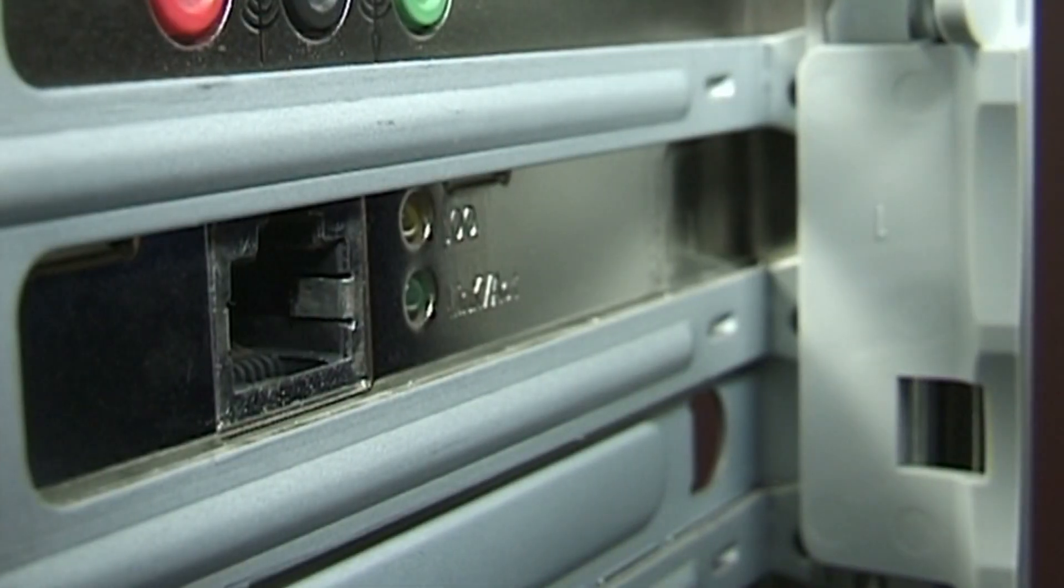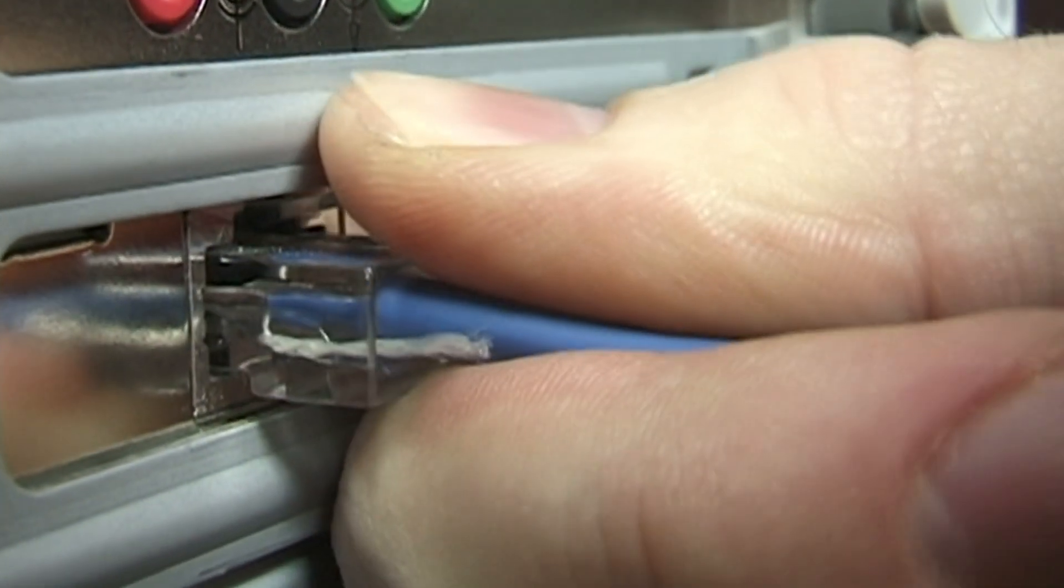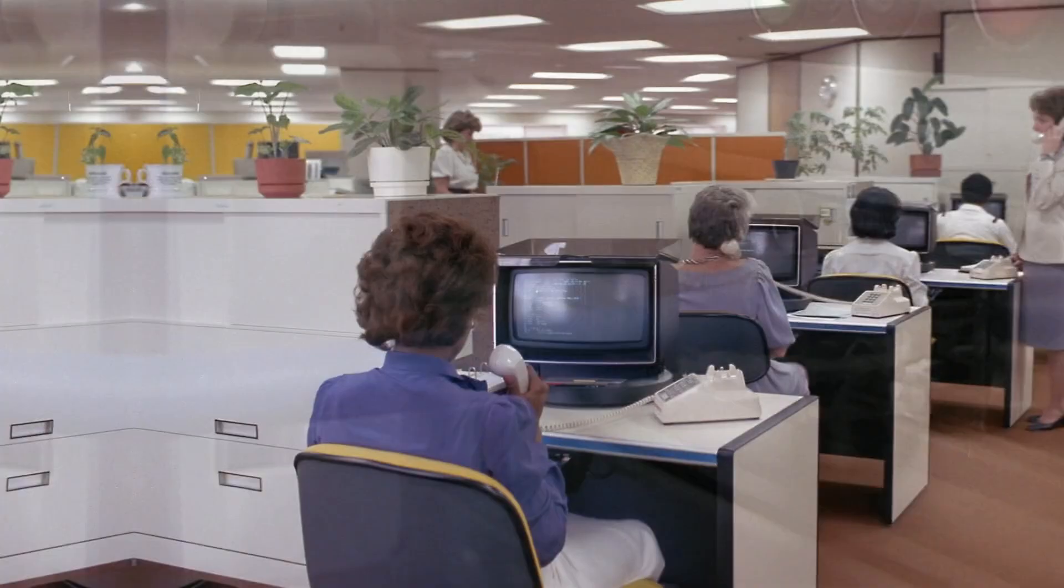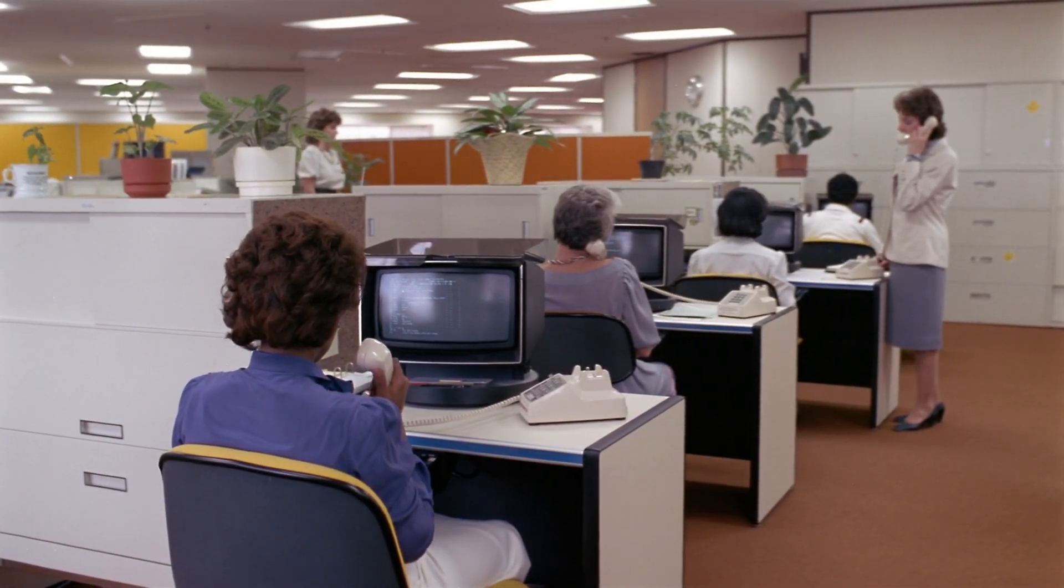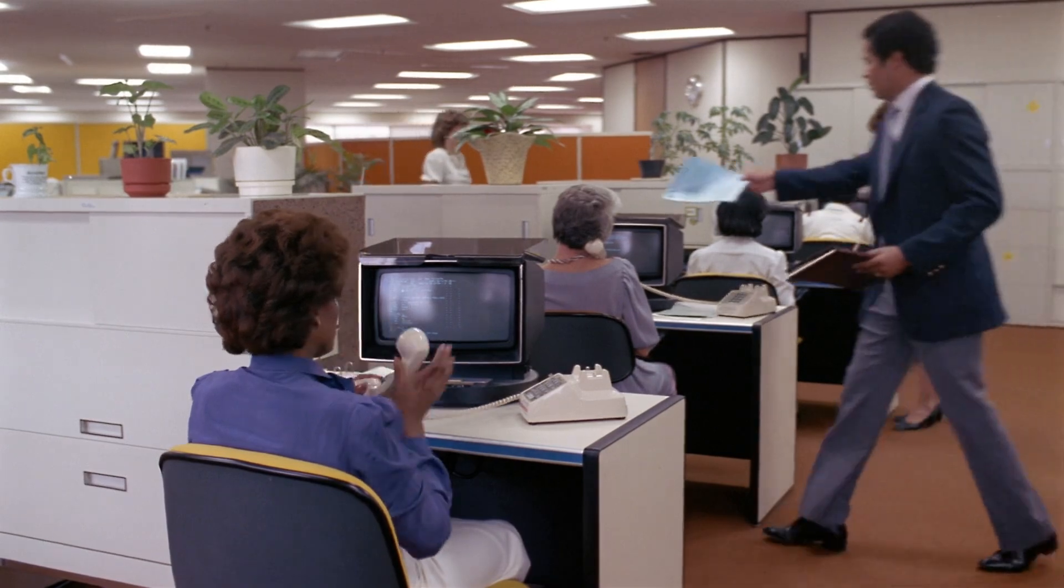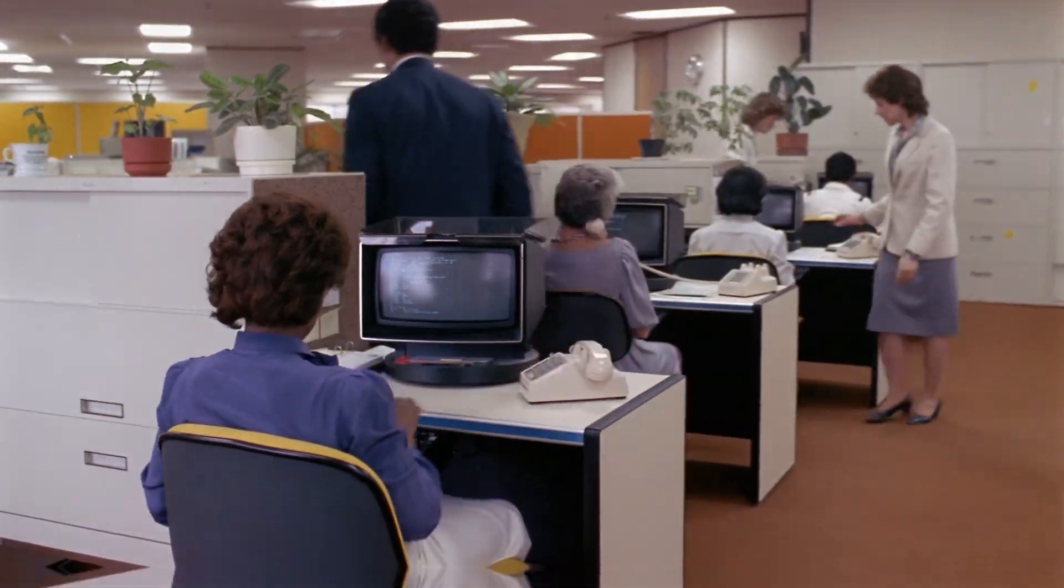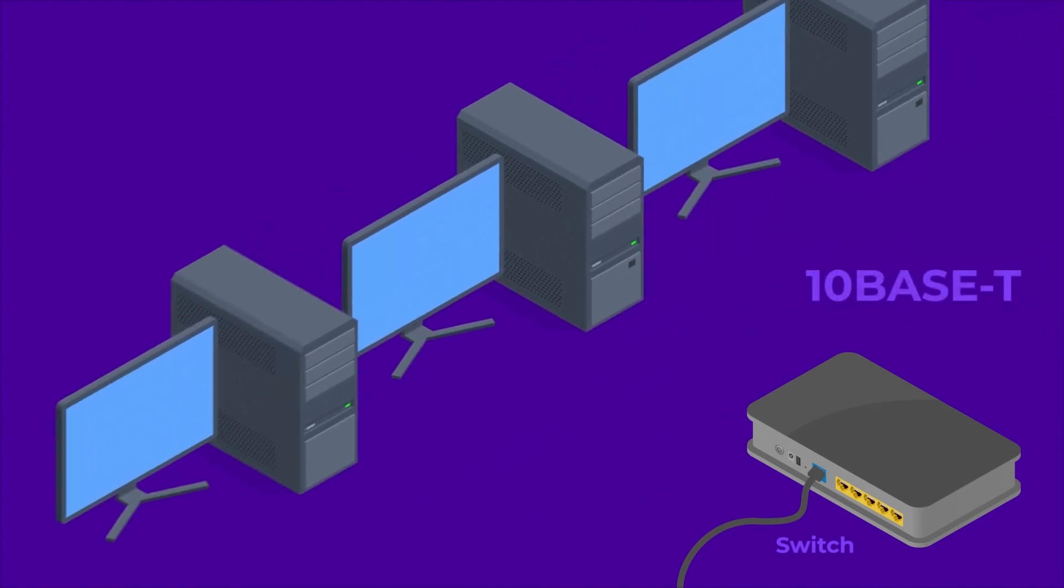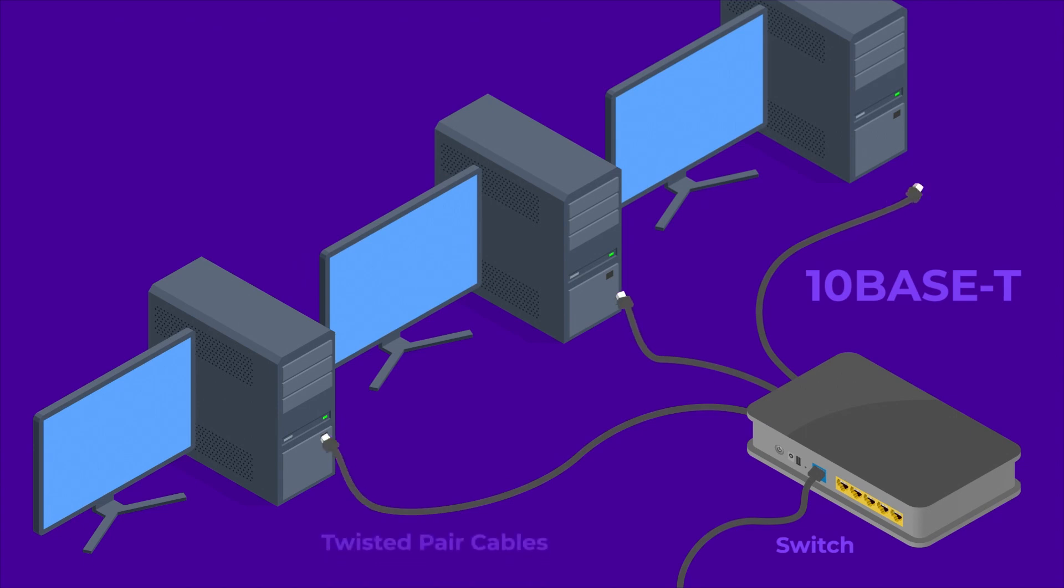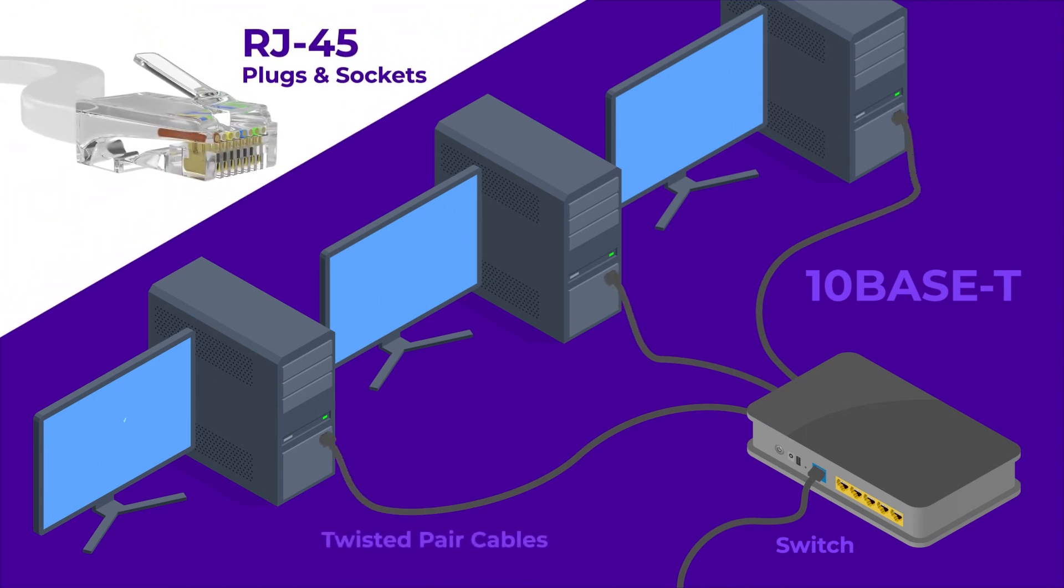In 1983, Ethernet was adopted as a standard by the IEEE, which helped standardize Ethernet technology and expand its use in various applications. In 1985, the 10Base-T standard was introduced, which allowed Ethernet to run over twisted pair copper cables and enabled faster data transfer speeds.